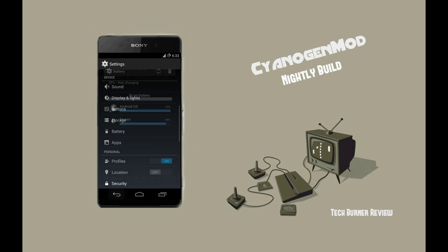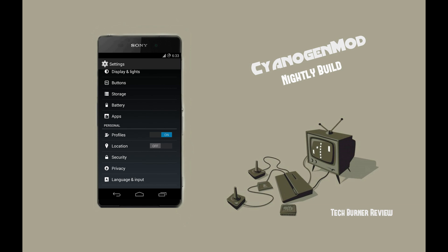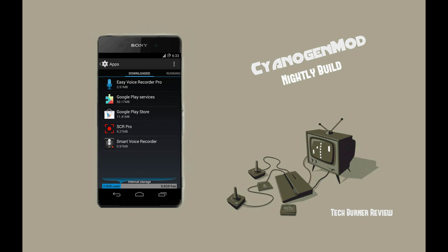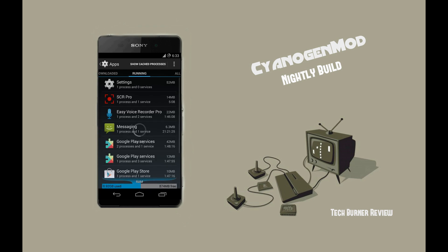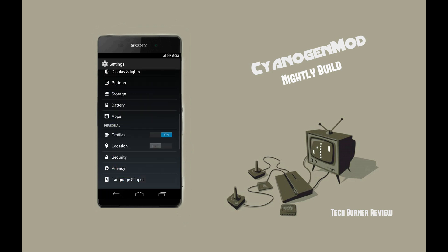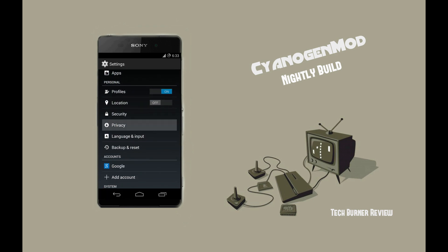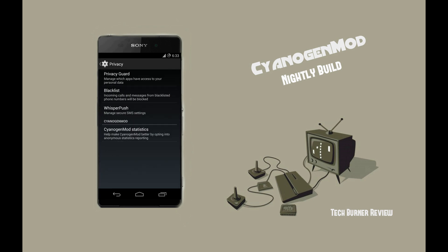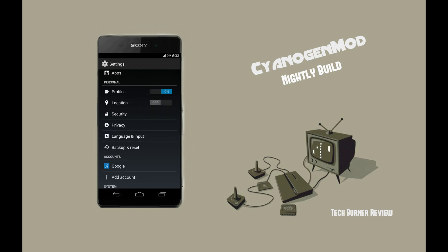Battery status can be read from the battery option and you can manage your apps from the app menu. Under the privacy menu, you can add unwanted phone numbers to the blacklist option, and CyanogenMod will manage to block those numbers. WhisperPush is used to manage your SMS security, and the CyanogenMod statistics option is used to send anonymous reports to the team to help solve problems. Language and input and backup and restore are default options, so there's nothing much to explain there.